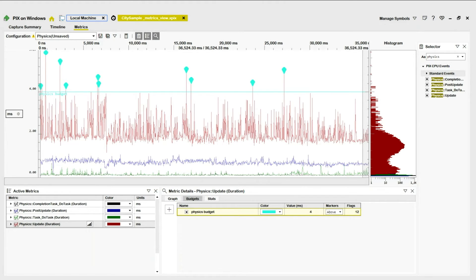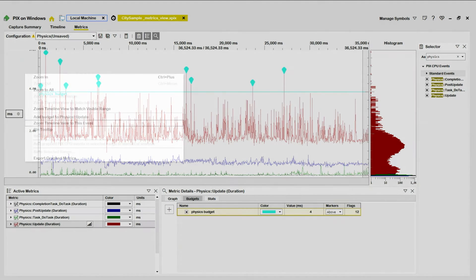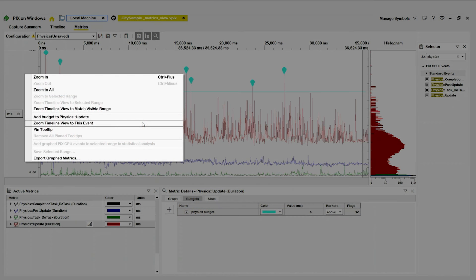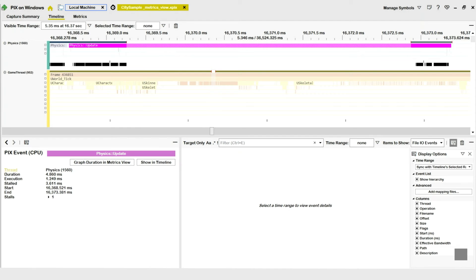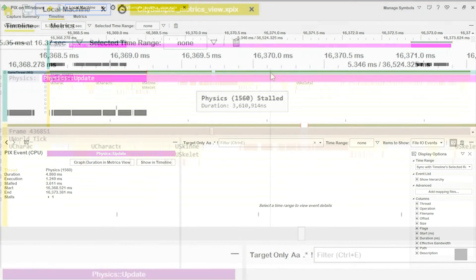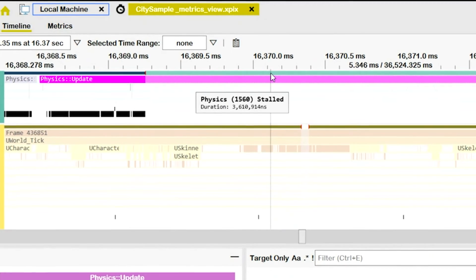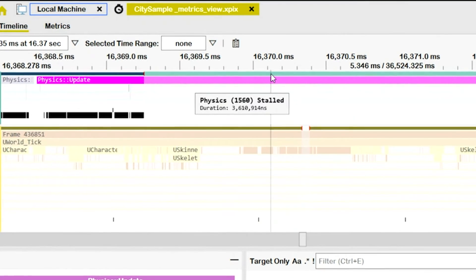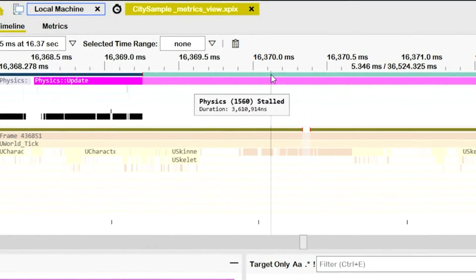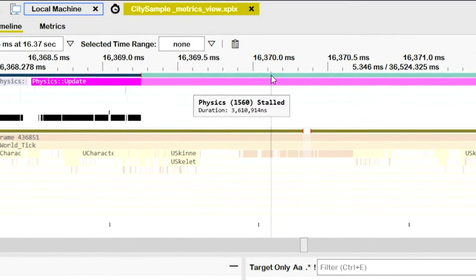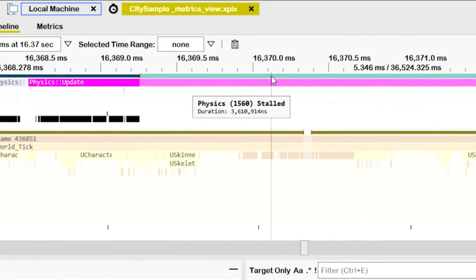Next, I need to know what happened in the game that caused each point to go over its budget. I'll right-click a point that's over budget, then select Zoom Timeline View to this event. This takes me to the physics event in the timeline that went over budget. In this case, it looks like this frame was over budget because of this stall on my physics thread.